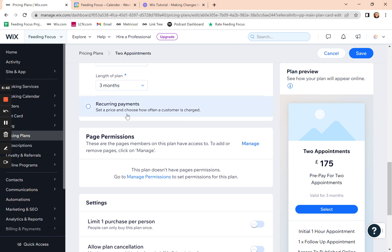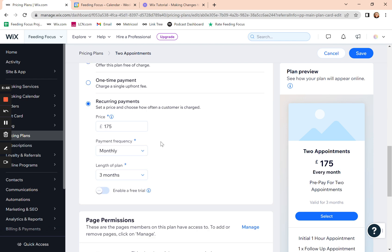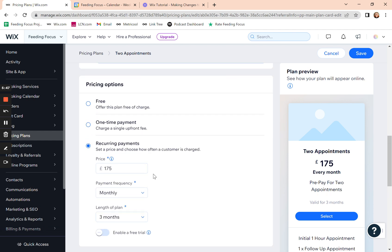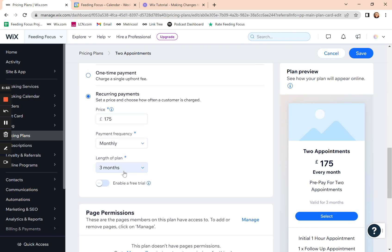Recurring payments is if you want to take a monthly or regular fee from them. So recurring payments, you can say, right, I'm going to take £175 every month and it lasts for three months. So for the next three months, it will take that amount from them.